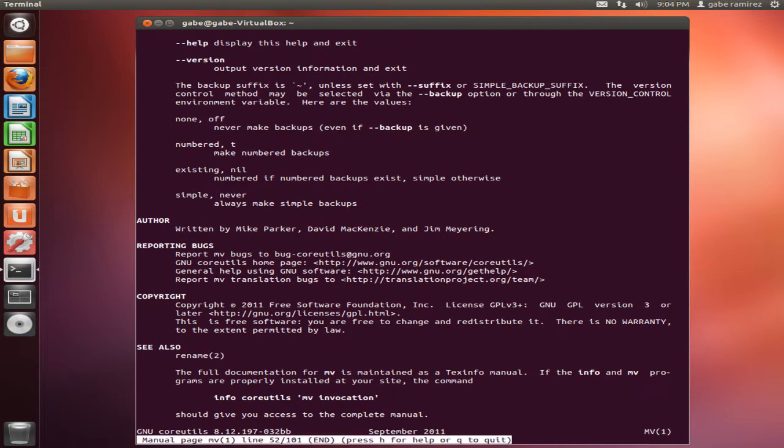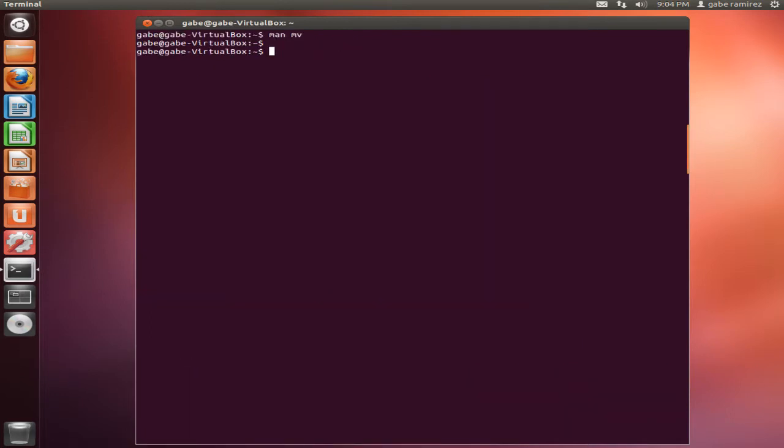So that's the basic overview on the basic five plus one Linux commands. I will have a few more coming out.